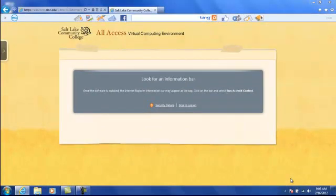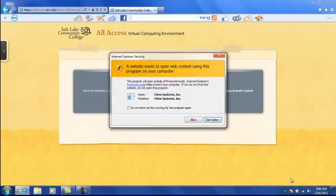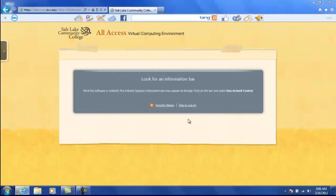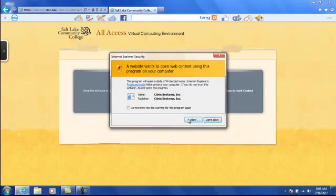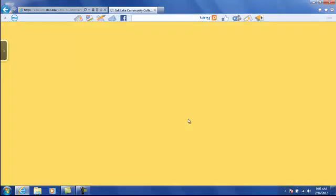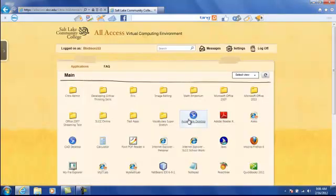You may then be prompted a few times the first time you run the receiver to allow it to run. Just click OK on these to continue. At this point, you should then be presented with a list of the applications available based on your login.